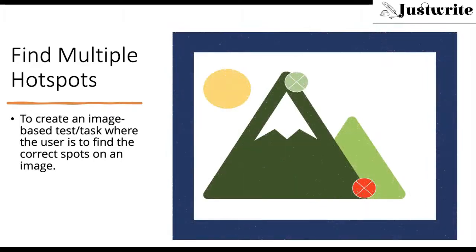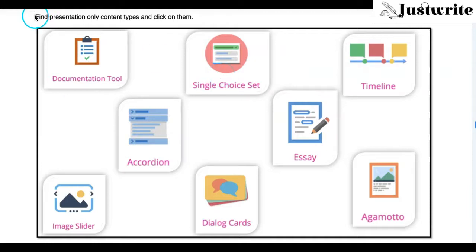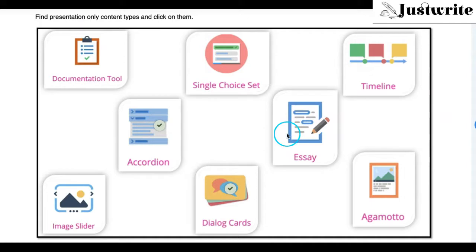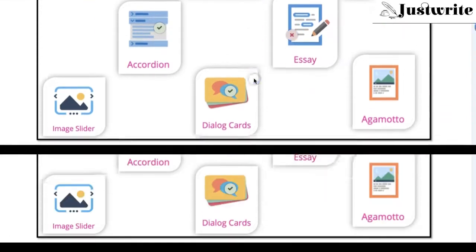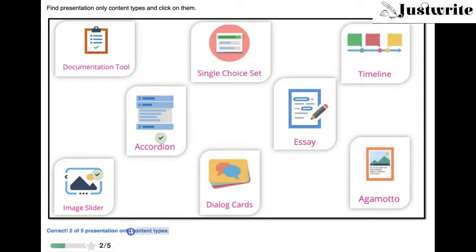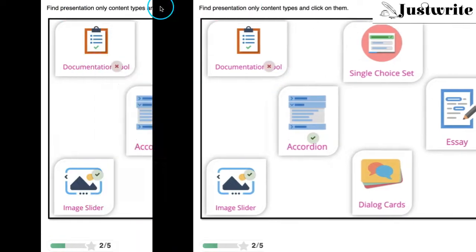Let us create a Find Multiple Hotspot activity. This content type can be used as a task for users. An image with multiple clickable hotspots is presented. A question or task is given to the user to find certain spots on the image. Users are expected to find the correct hotspots of the clickable image. The number of hotspots to identify to complete this activity can be defined while authoring this content type.